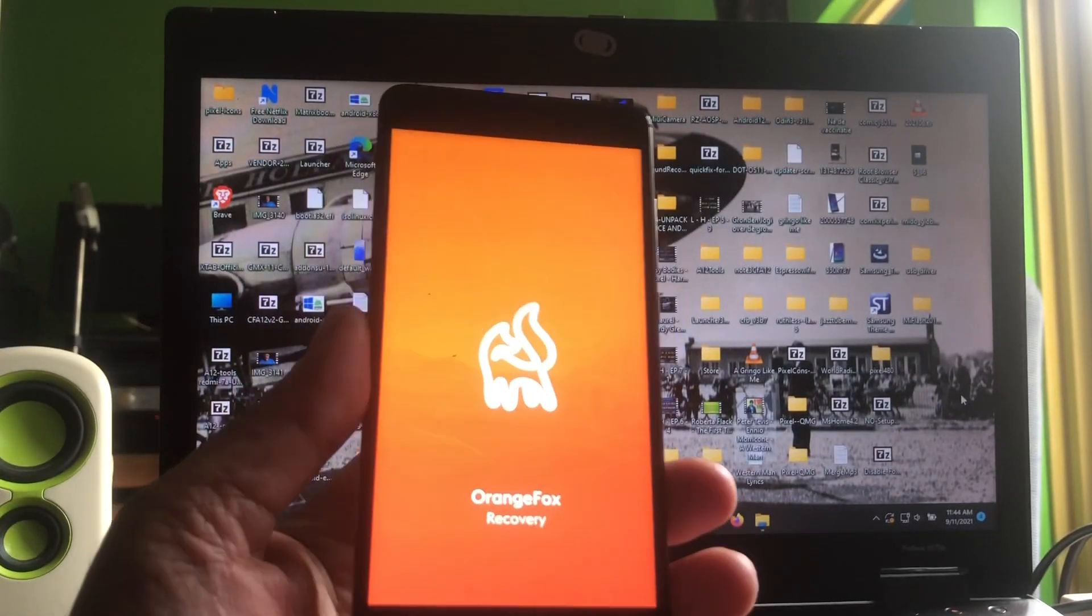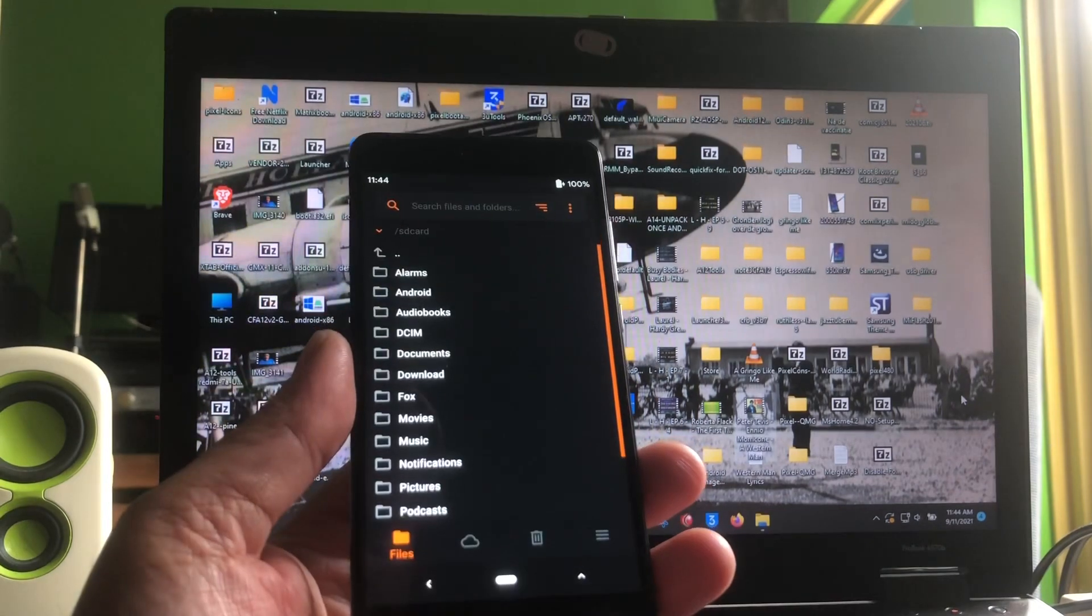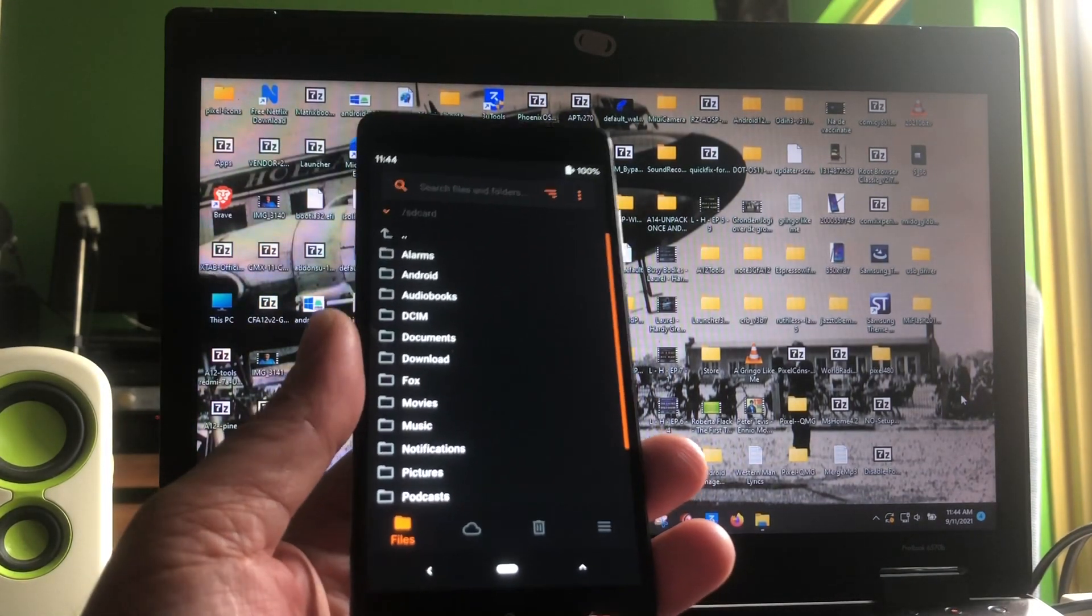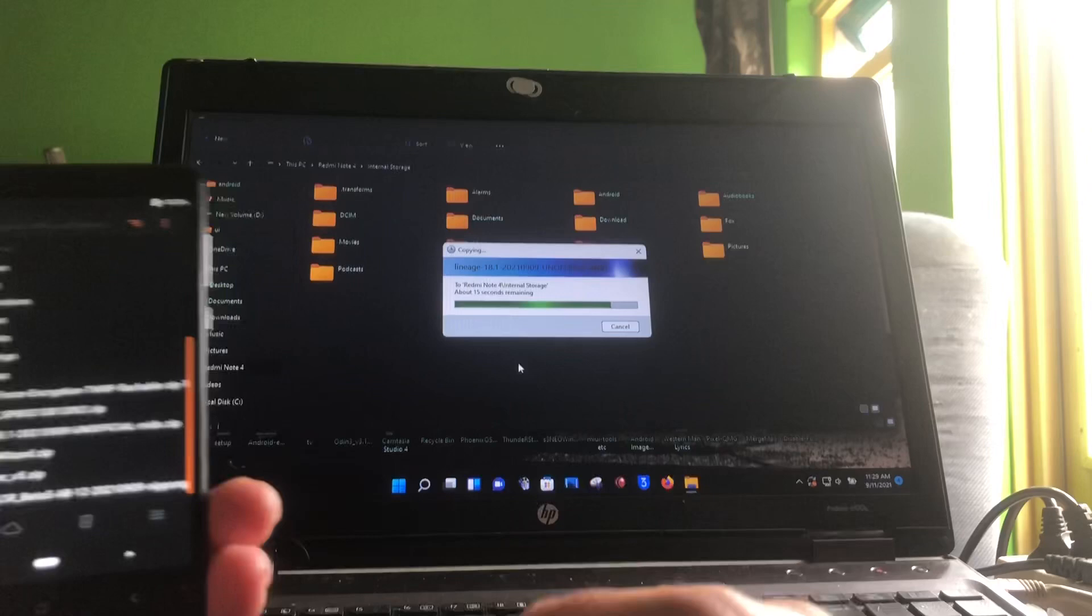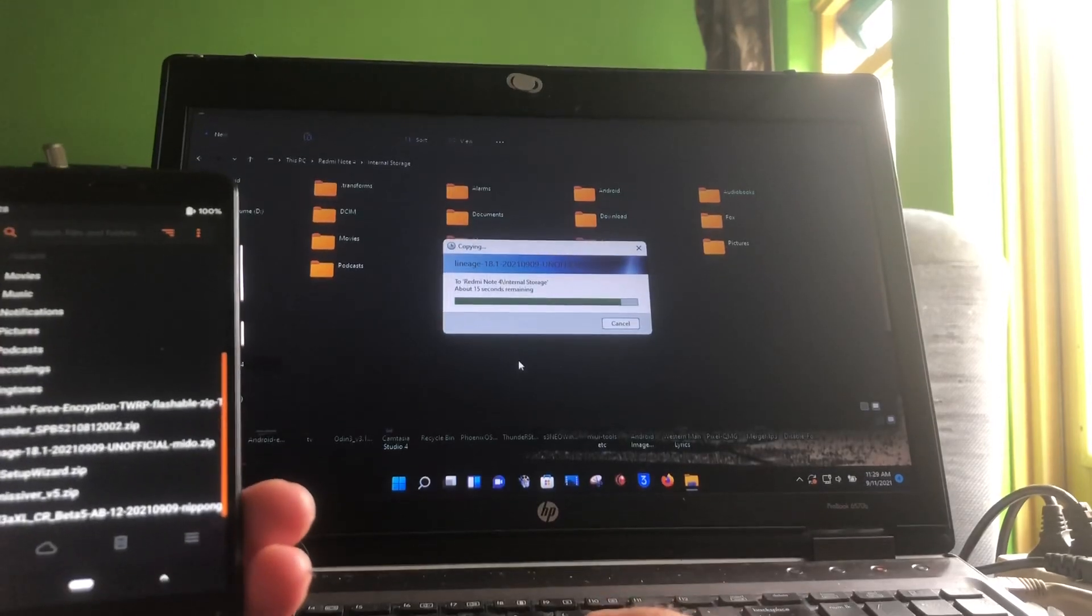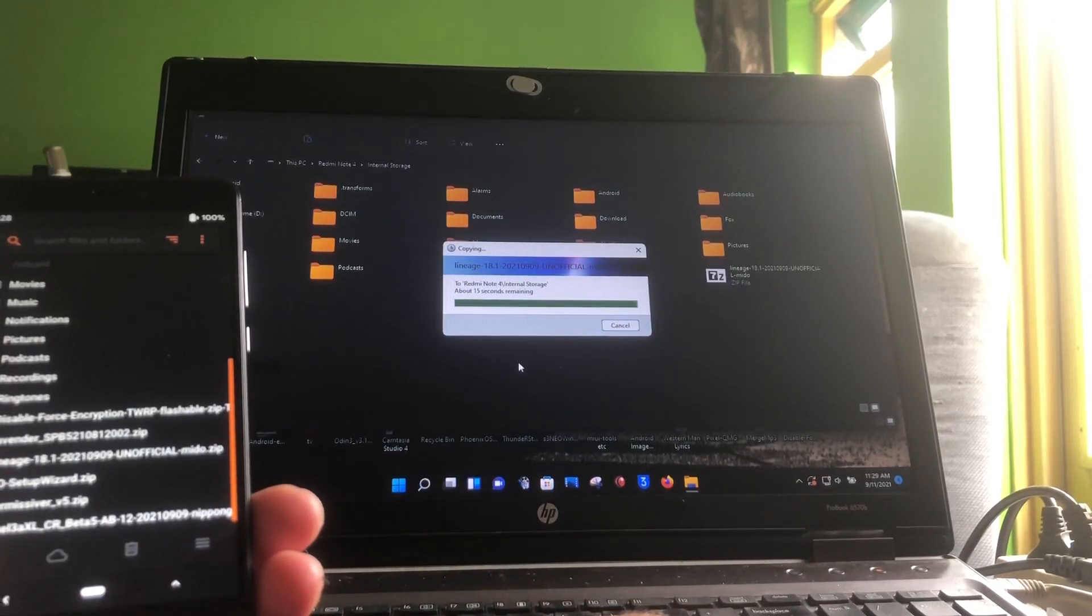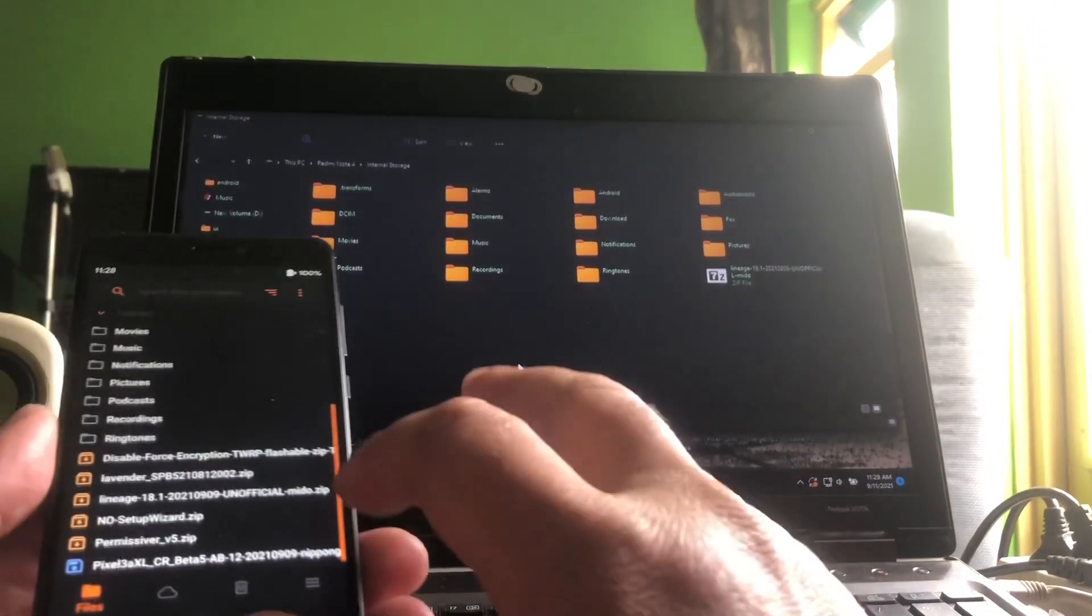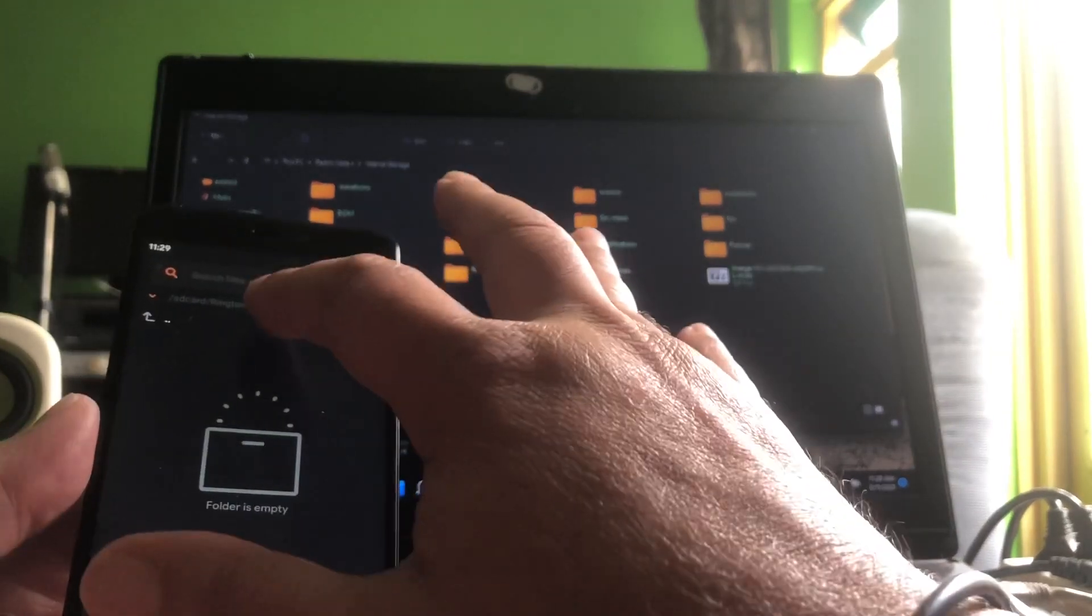So let me show you the latest LineageOS for this phone. All righty, so we are back into recovery mode. That is just amazing.